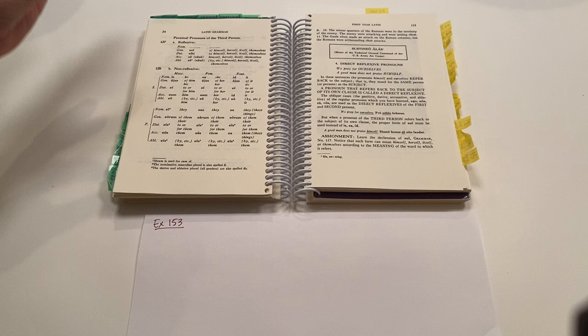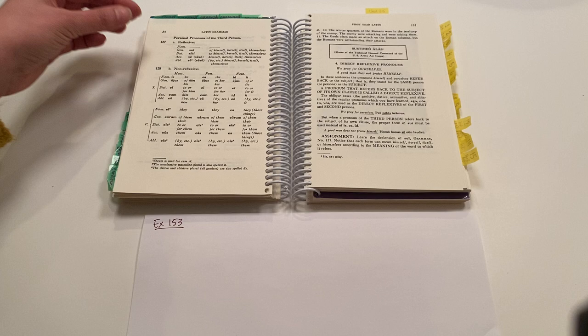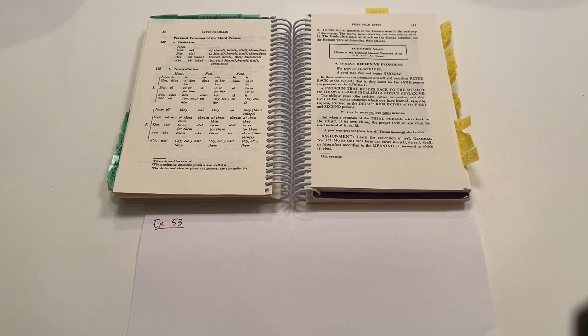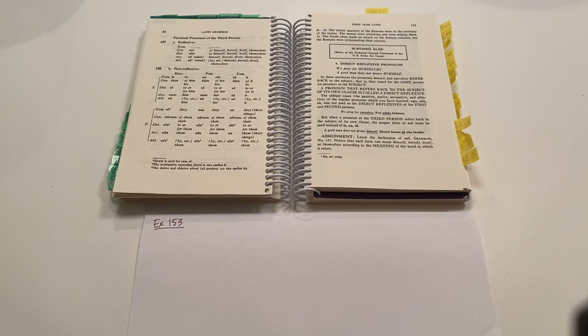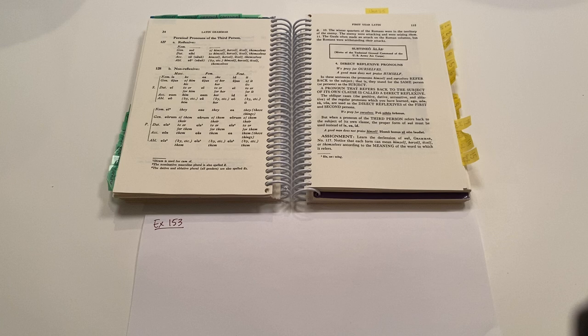And then there's different words that show us a reflexive third person. So these, in the genitive, dative, accusative, and ablative, would be translated of himself, to himself, himself as a direct object, or by, with, himself, paired up with a preposition.